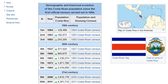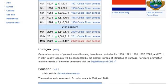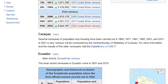Continuing the Costa Rica census data: 8th 1984: 2,416,809. 21st century — 9th 2000: 3,810,179; 10th 2011: 4,301,712; 11th 2022: 5,044,197.